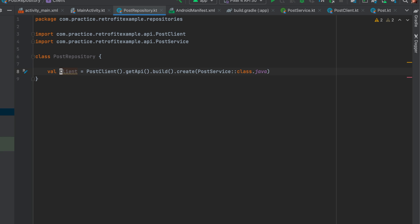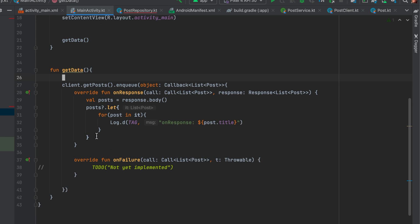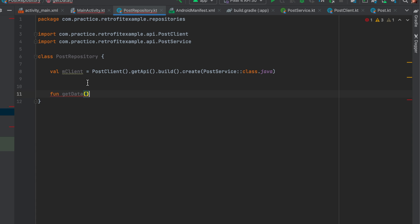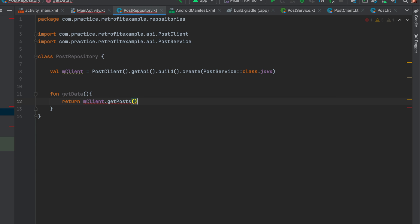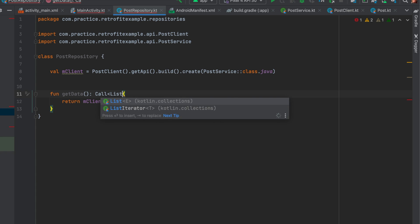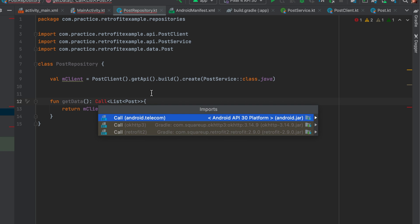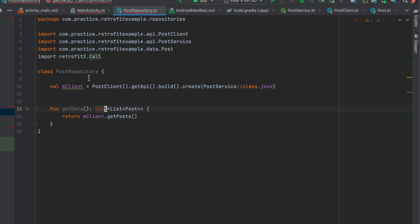We'll set up the global variable and get data in the repository. We can copy most of this code - the client setup isn't much really. Of course we need to return it, and we'll import that. It's asking us to choose Retrofit, so we'll choose Retrofit every time.